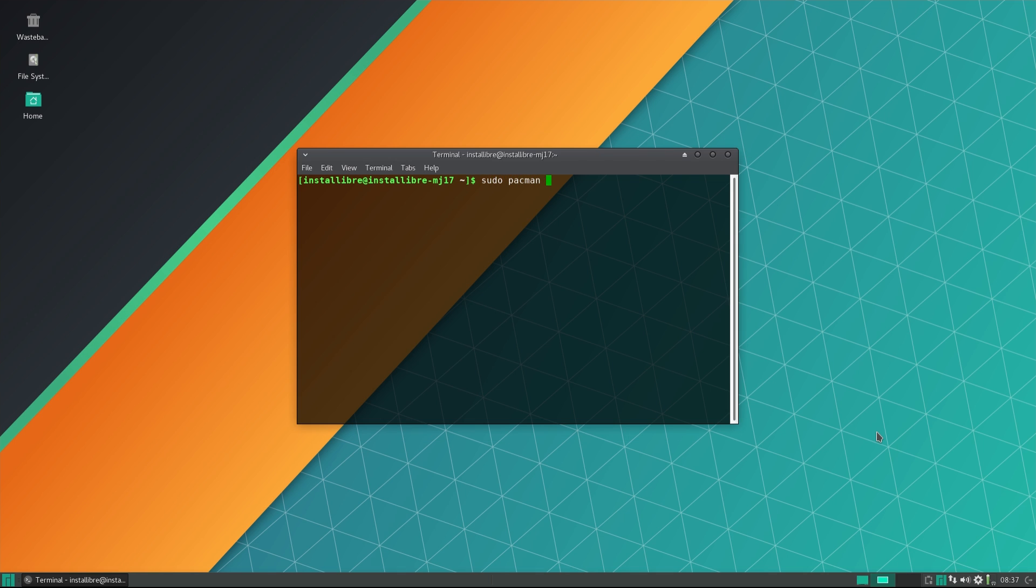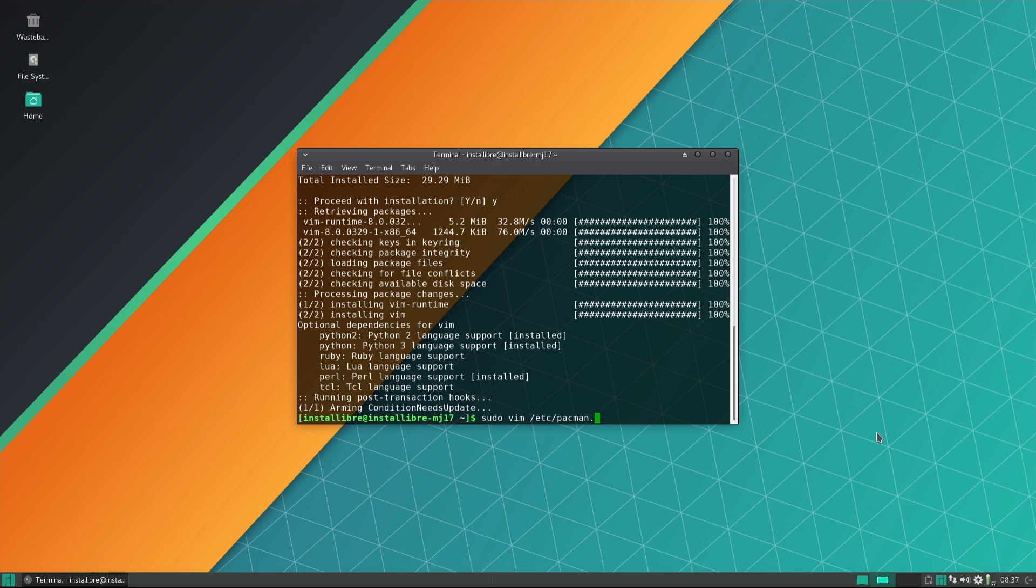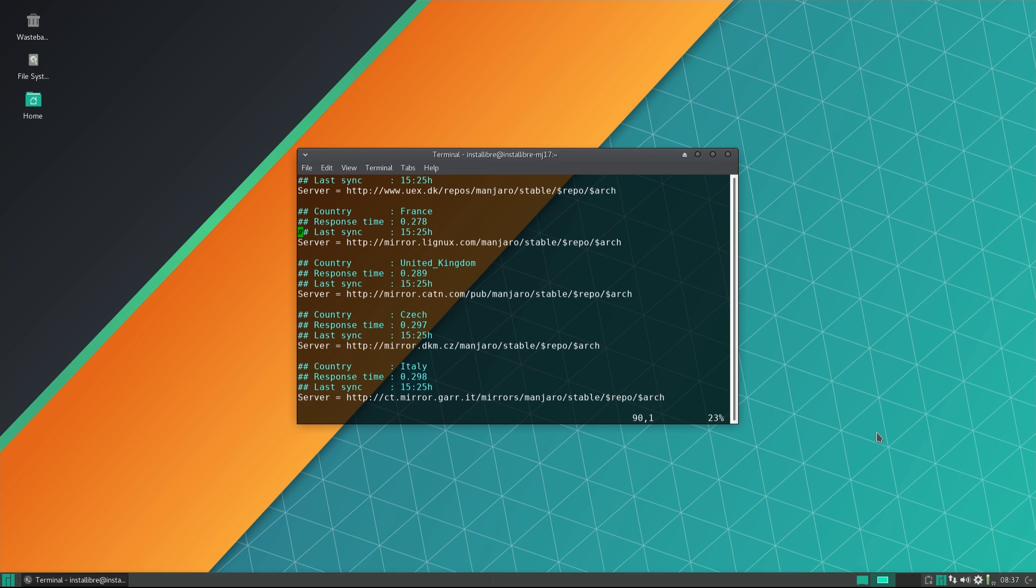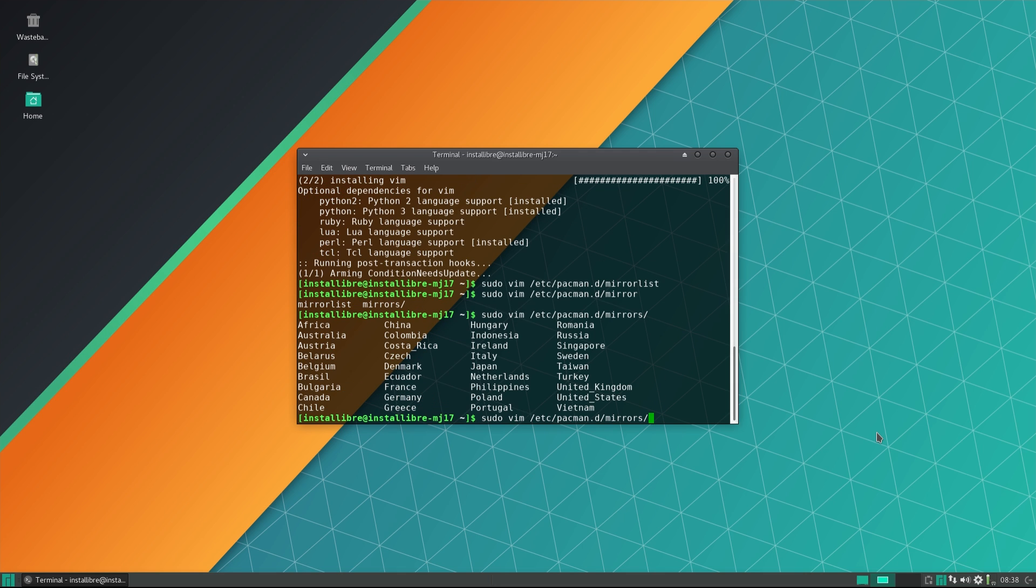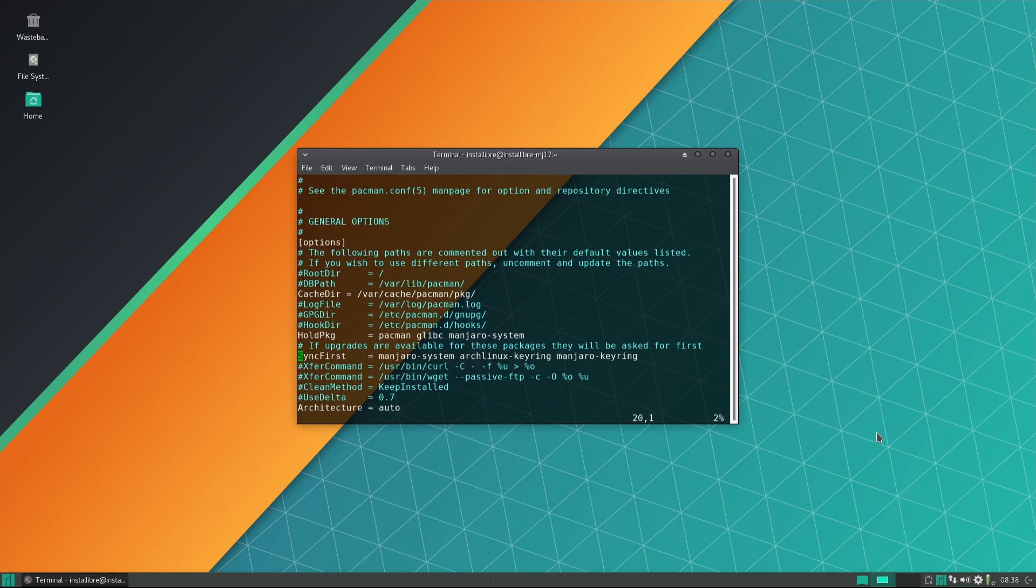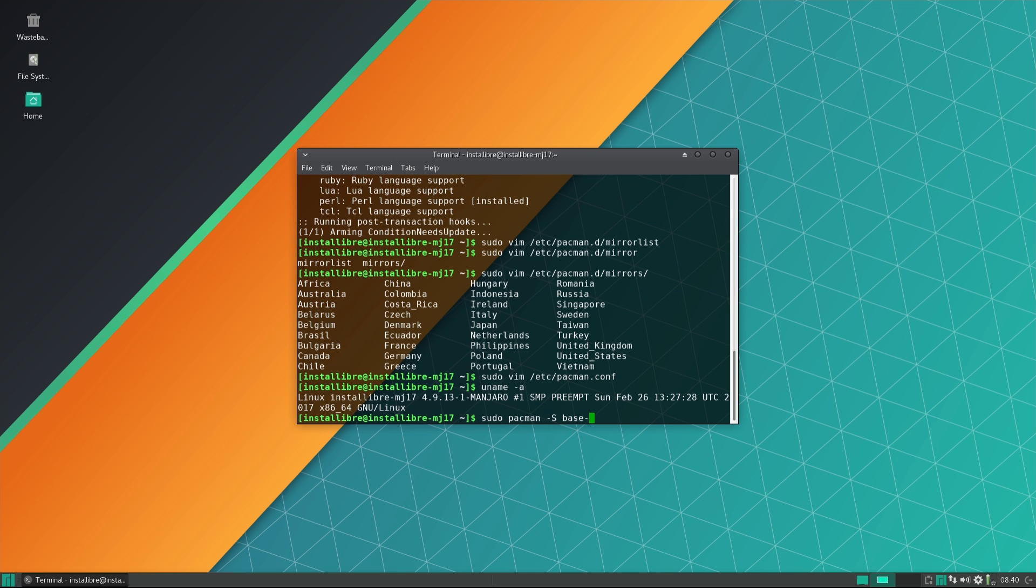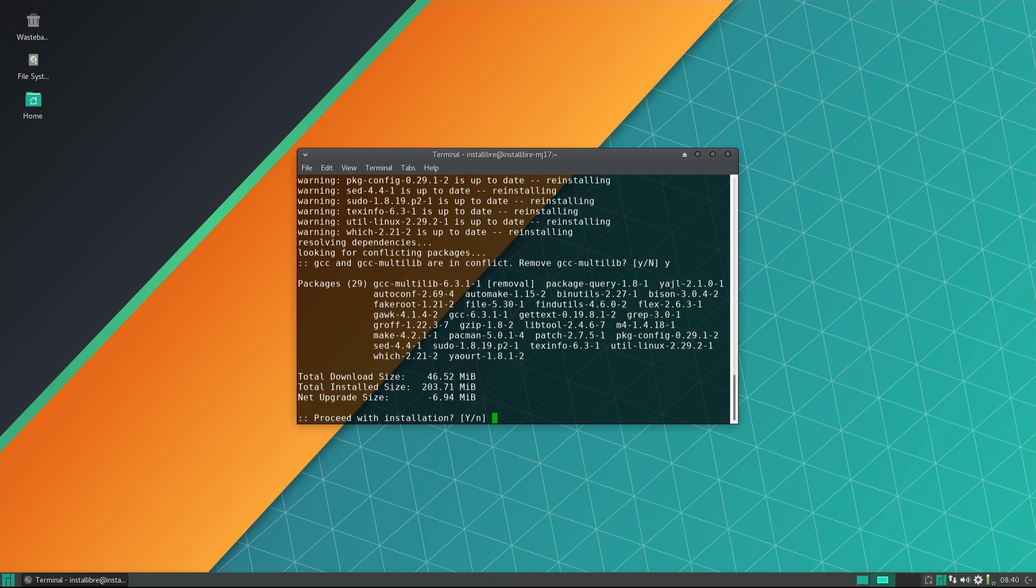While Manjaro is fully compatible with Arch Linux, it uses a completely separate set of package repositories and does not rely on Arch to test their stability. This results in packages landing in Manjaro with a slight delay compared to Arch, hopefully reducing risk of breaking updates and making the OS more stable.